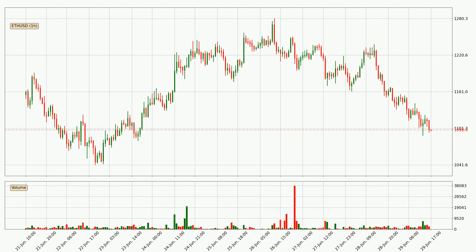Looking at the hourly time frame for Ethereum, the price rapidly went down with around 6.7% in the last 24 hours, with a current price of 10.99. However, the volume wasn't especially high, so this move wasn't very strong.